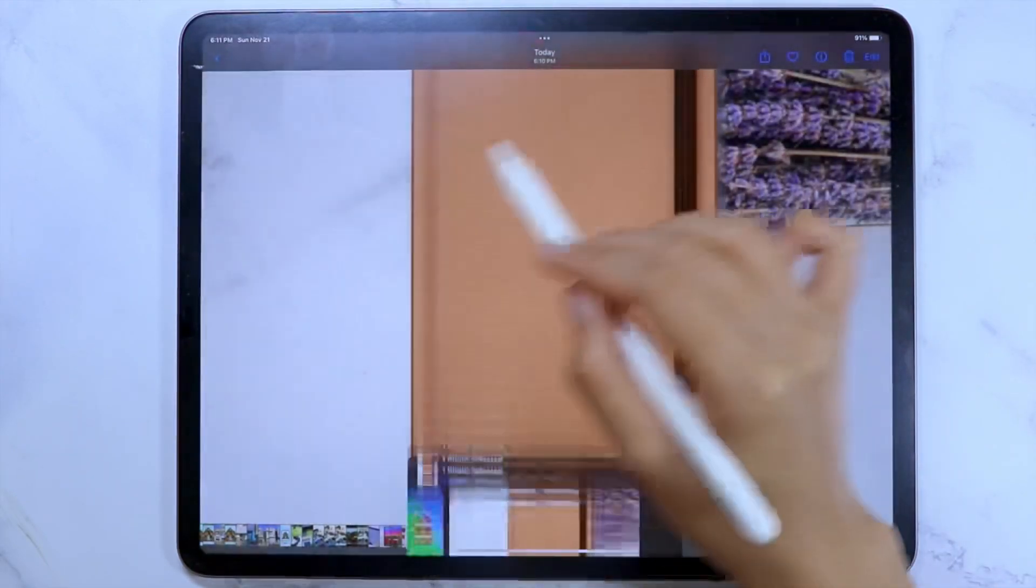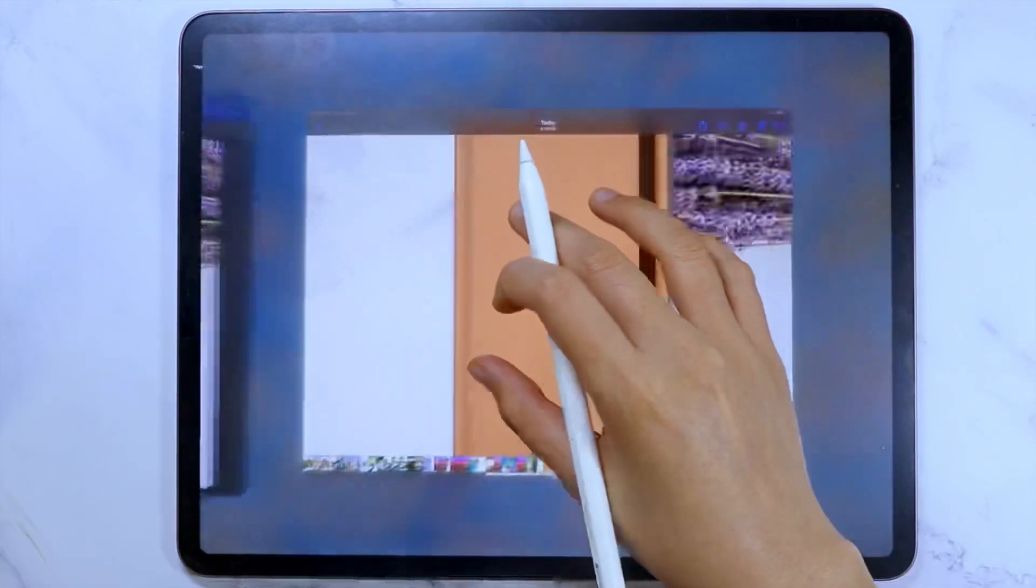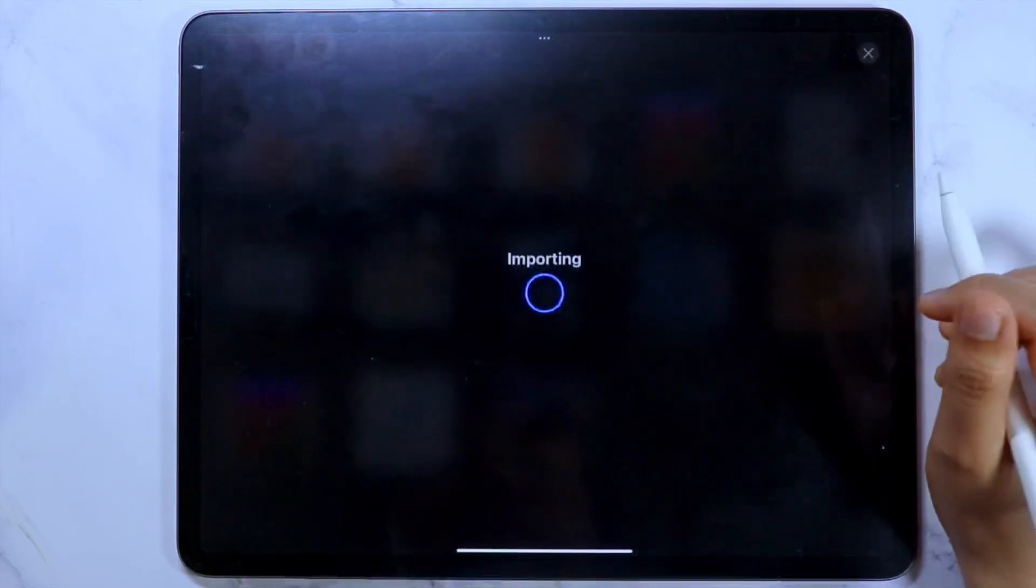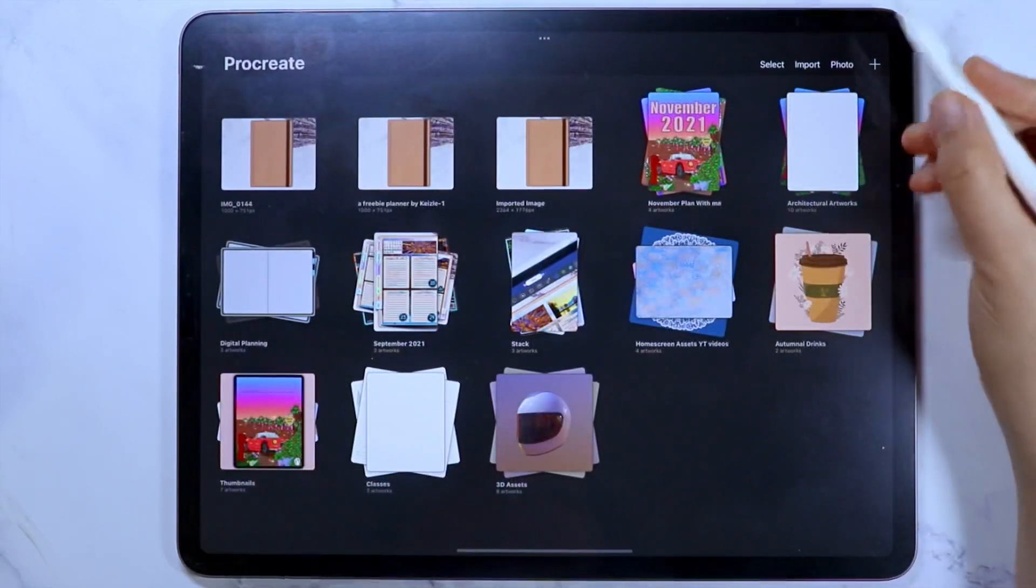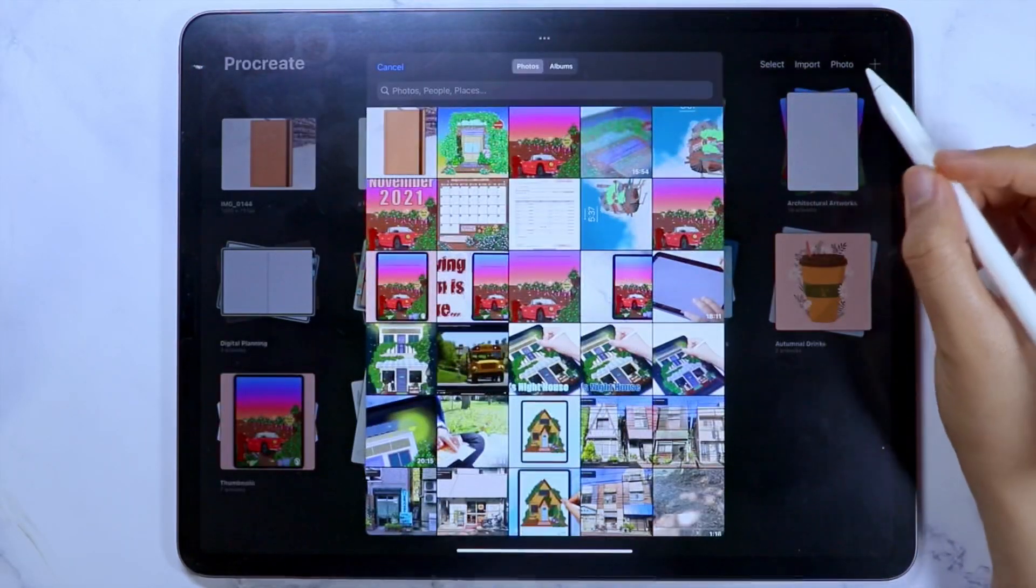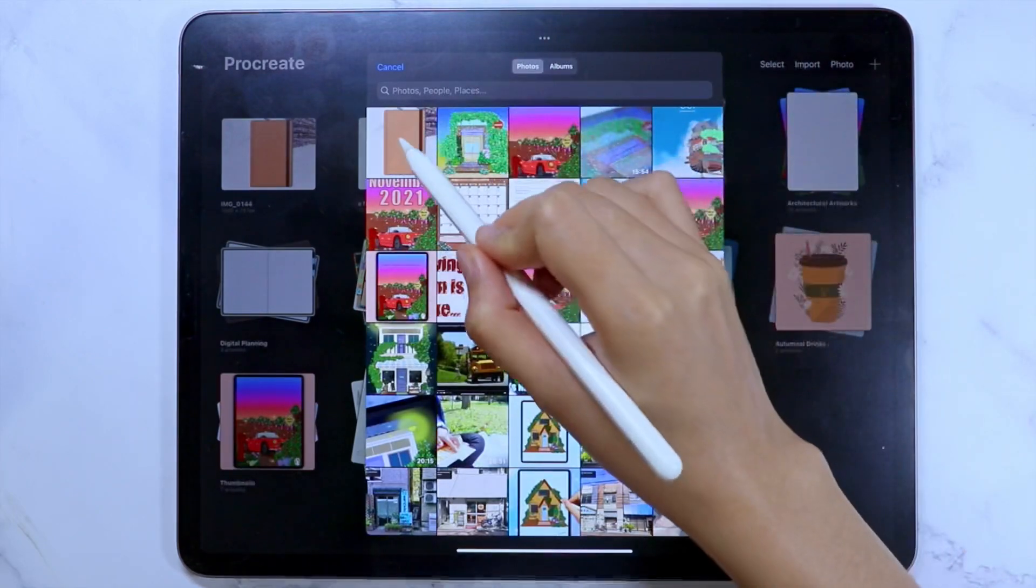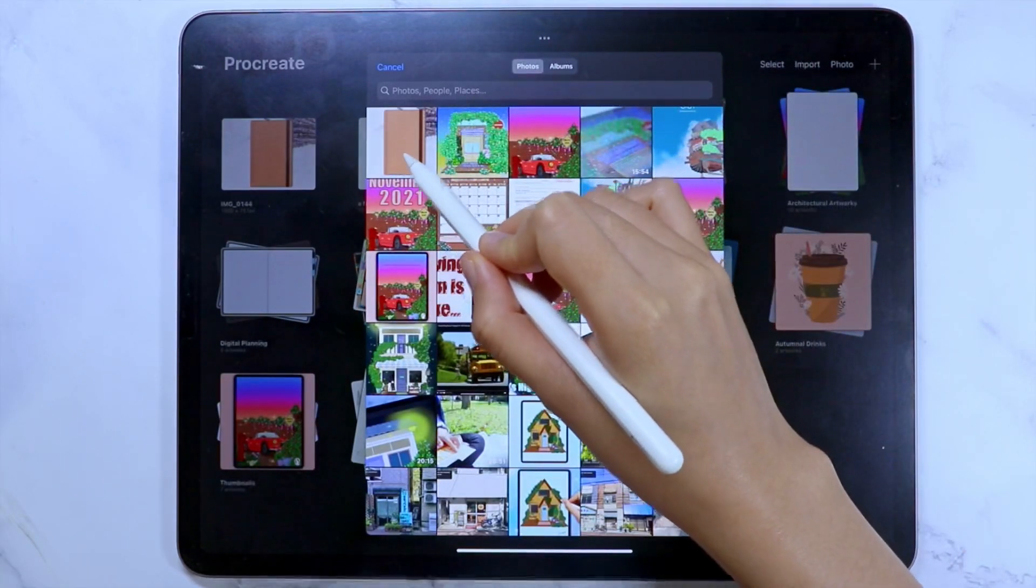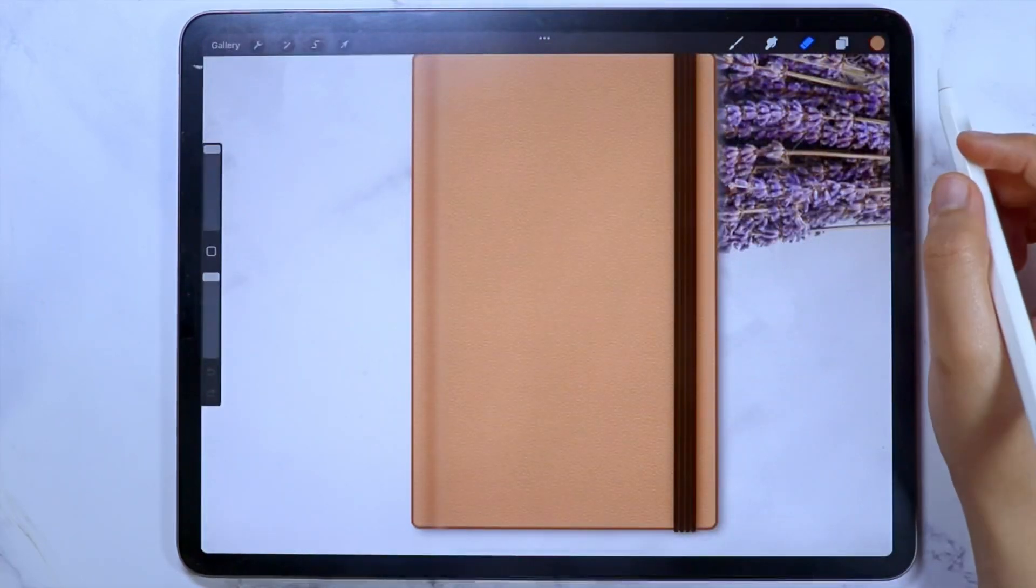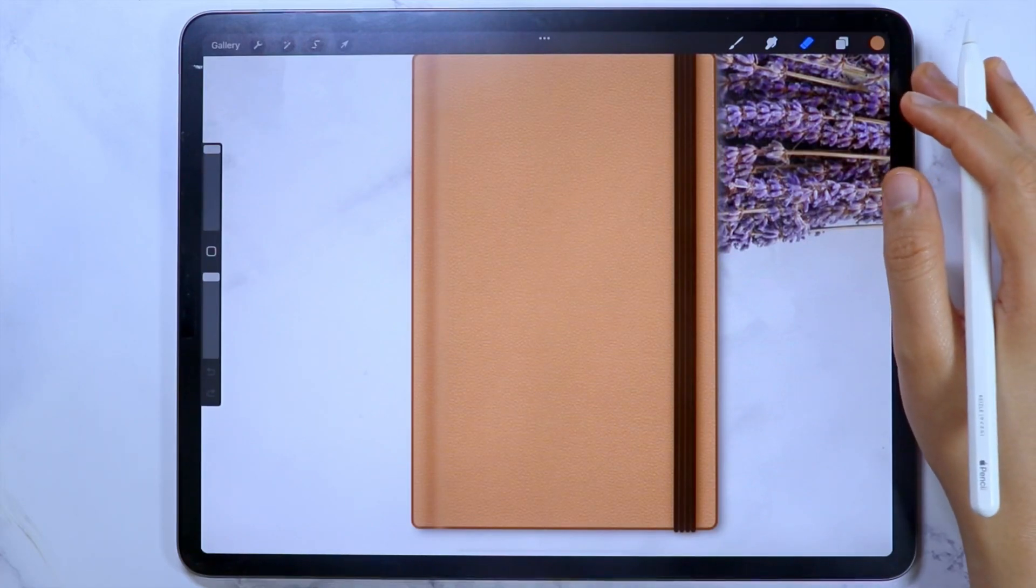For the second method, let's open the Procreate app and in the library page, tap photo. And the photo library window will open and you can select the image of the digital planner or digital notebook template that you want to import.